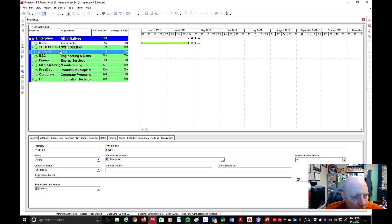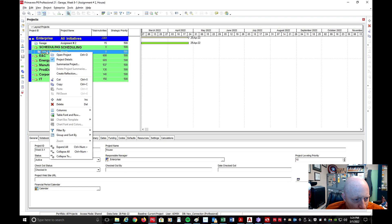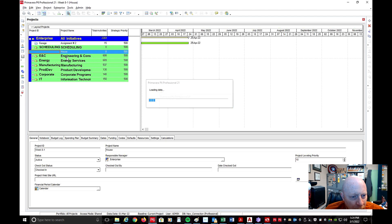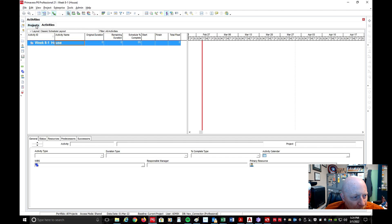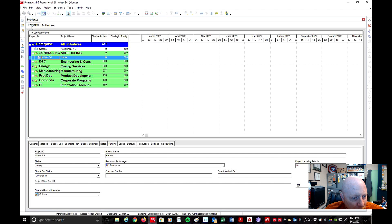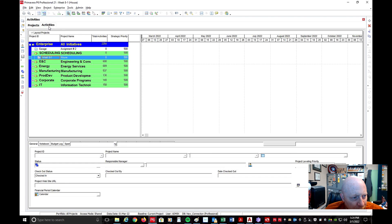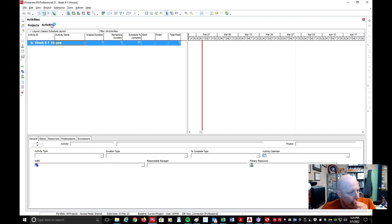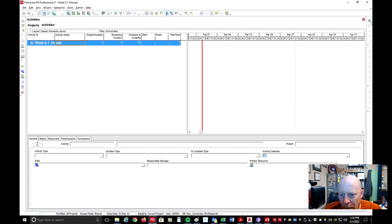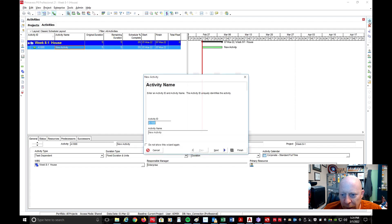Now if I want to go to that project, I simply right-click on Week 8-1 and say 'Open Project.' You'll notice now I have up at the top a Projects tab — which I was just on — and now there's an Activities tab. The Activities tab now says Week 8-1 and House. So I can come over here and add some activities.